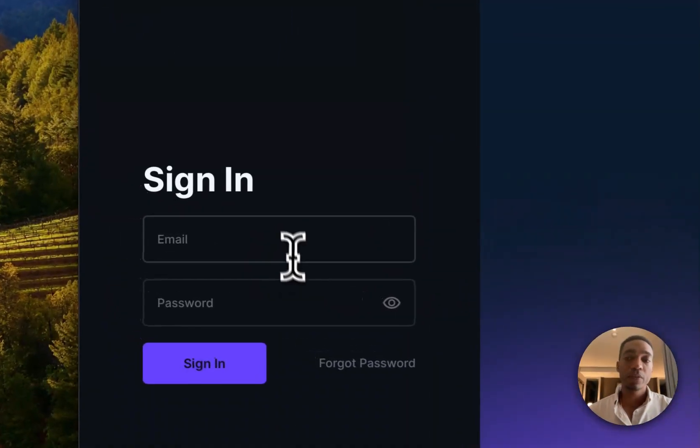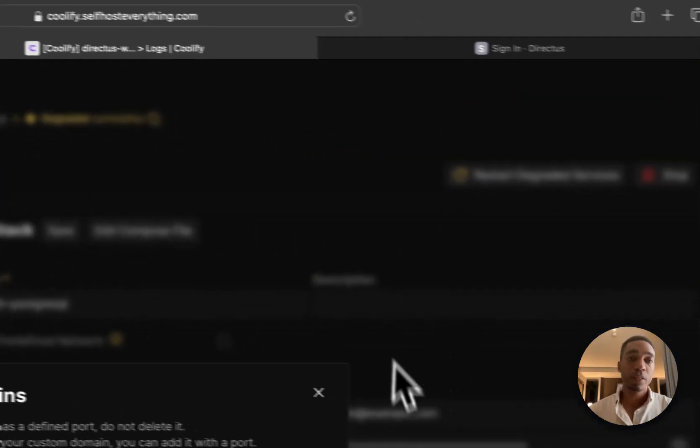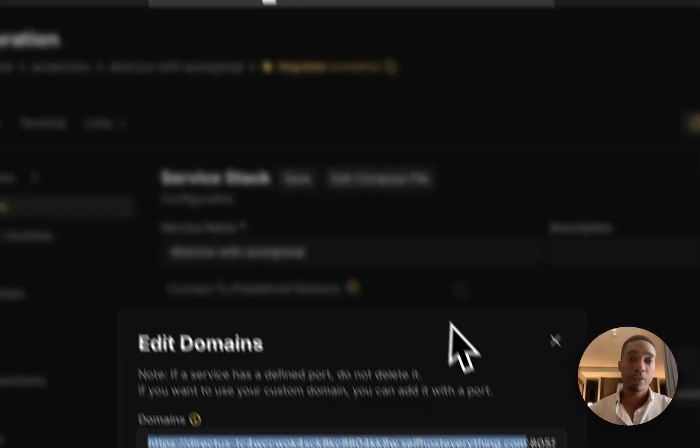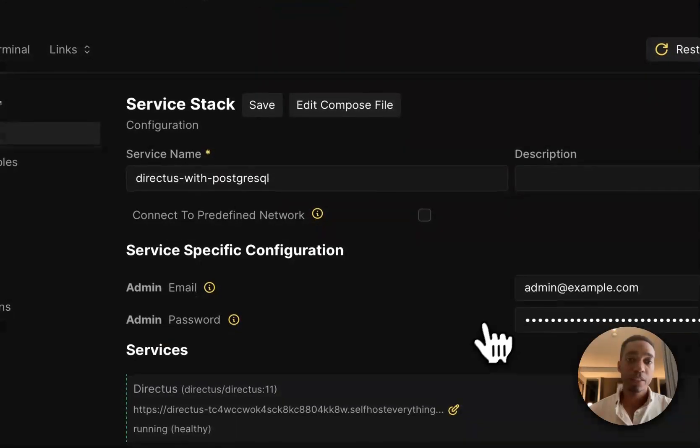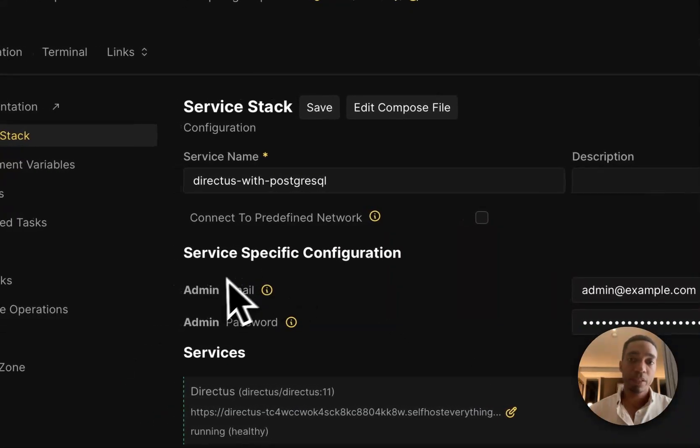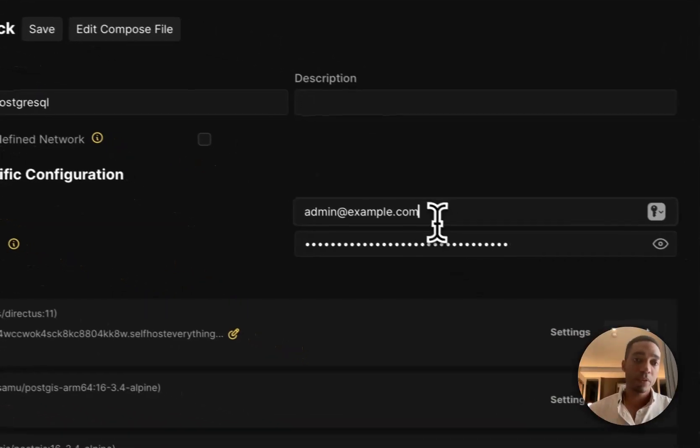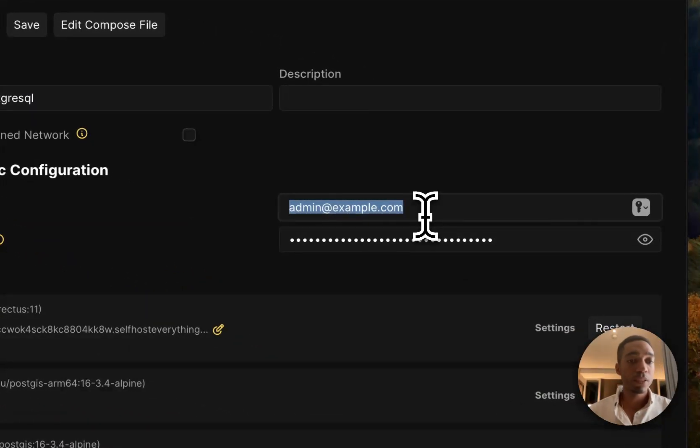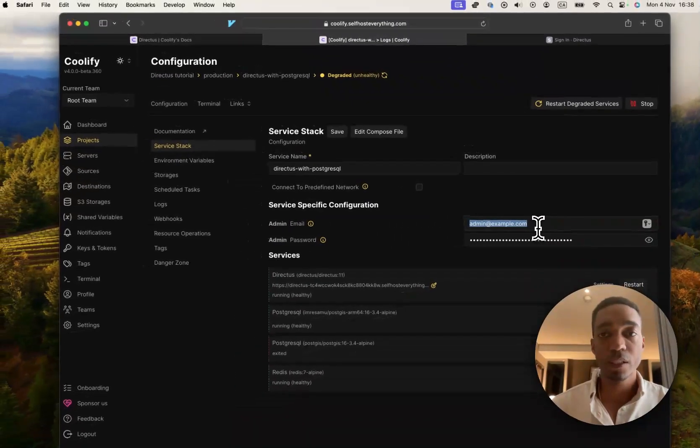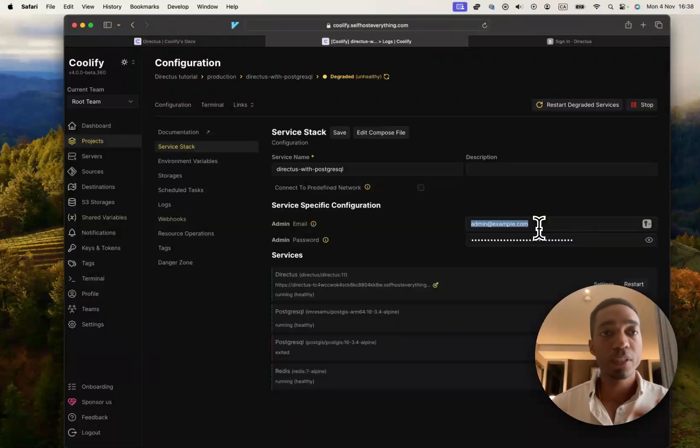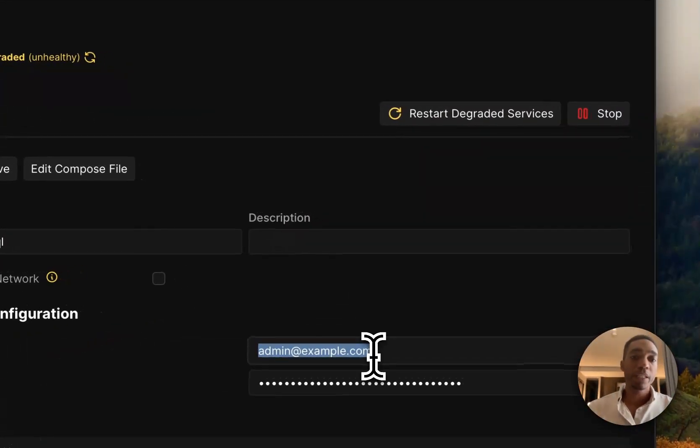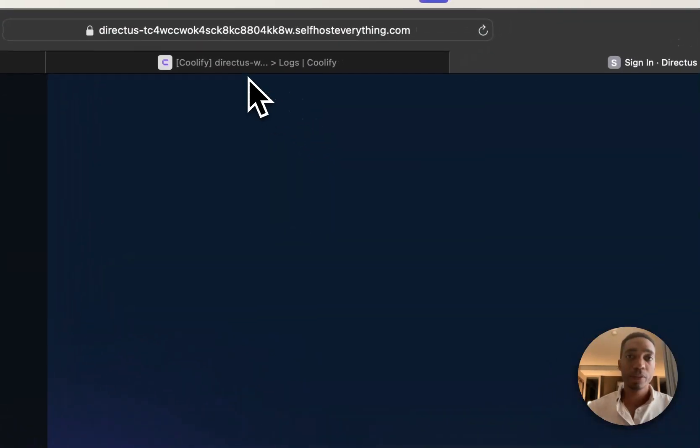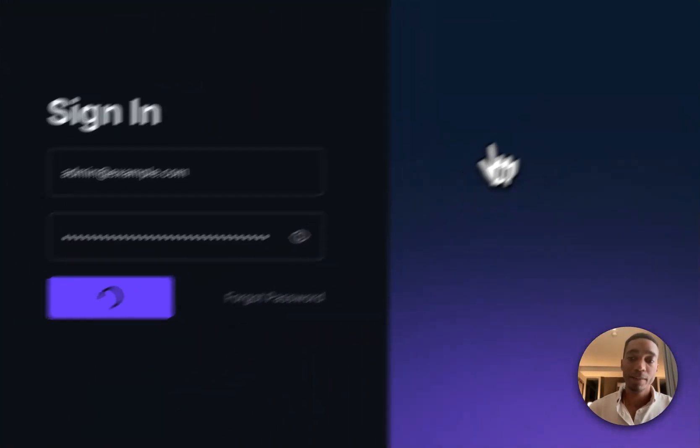And so now to sign in, because you can't actually sign up, you need the credentials that are available on your Service Stack tab. So you've got the email and password, which if you want to change these before you actually deploy, you do that first and then deploy. So go ahead and copy the credential from the email and password and hit sign in.